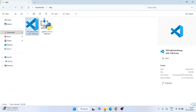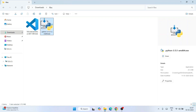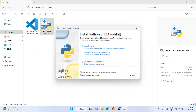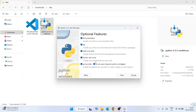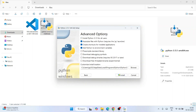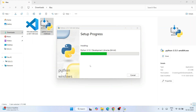You can see both Visual Studio Code and Python are downloaded. Let's start with Python — double click the installer to open the Python installation wizard. Select both options and click on Custom Installation. Under Optional Features, keep everything as default and click Next. Under Advanced Options, select 'Install Python 3.13 for all users' and click Install.